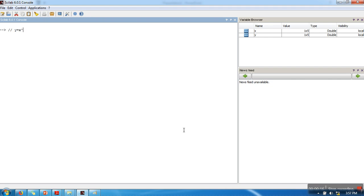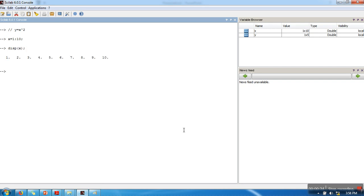So I want to plot it. For this plotting we need values of x and values of y. For x, I'm using a simple colon operator. Let's see what is the value of x.